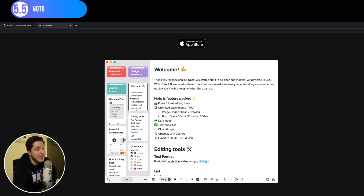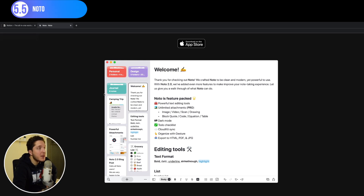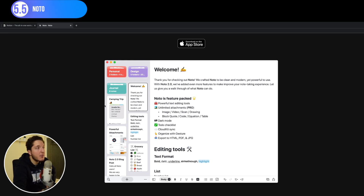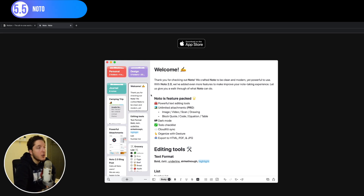Last in the note-taking section is Noto, which is also free. It has a different design and is very minimalistic and simple to use — not as complex as Notion, which has a bit of a learning curve. Noto is kind of a mix between Bear and Notion but free. I'd suggest downloading all the free ones and trying them out — maybe split them: one for uni, one for personal notes, one for work. Try them all and decide which works best for you.